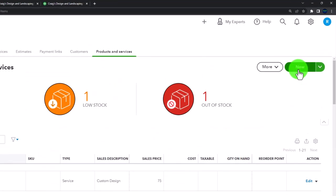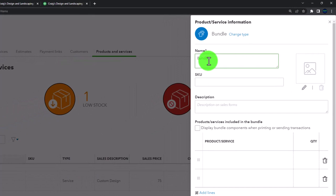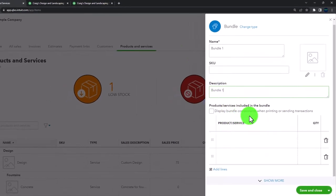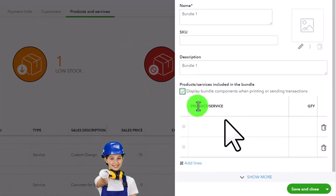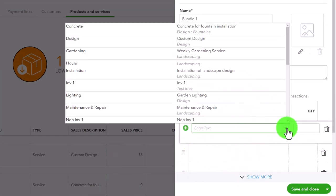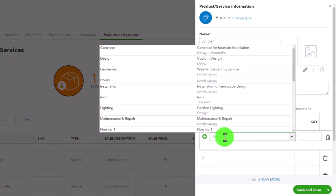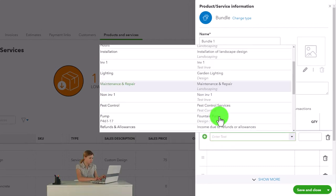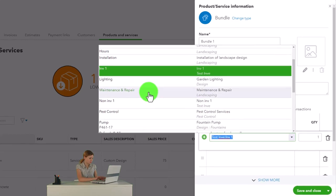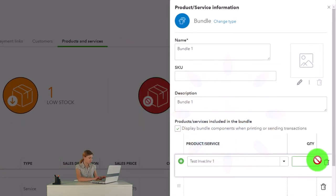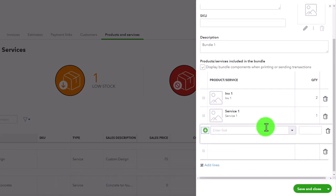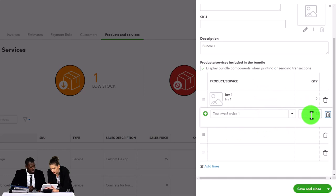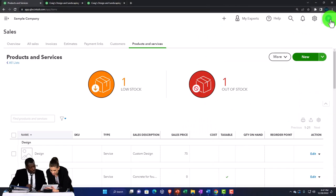Generally there's no purchase information for a service item since it's a service with no bills to input. Scrolling down, there it is. Now for a bundle — I'll call it 'Bundle 1.' You have the description and a setting for whether to display bundle components when printing or sending. Using the dropdown to add components: I'll add the test inventory item — two of those — and the service item — two of those. Those are the bundles. I'll close this out.